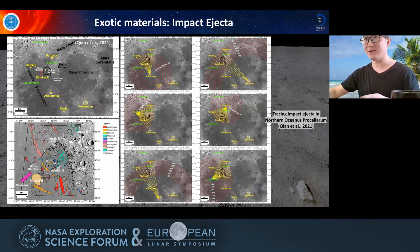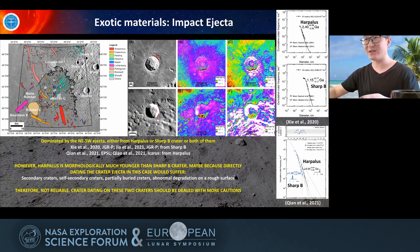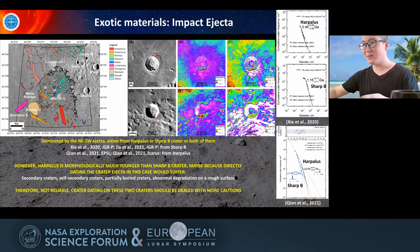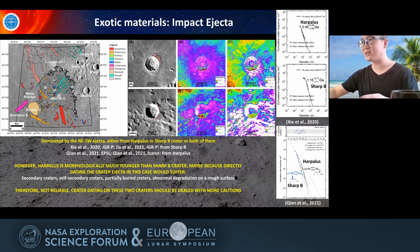Because impact ejecta dominates the exotic materials, I traced all of them in northern Oceanus Procellarum and found that the ejecta are mainly from the northeast and southwest directions, overlying the young mare unit. The largest difference between my work and Chen's work is that they think the northeast and southwest direction ejecta are from Sharpie crater, but I think they are from Hevelius crater. Direct dating of Sharpie crater and Hevelius crater gives unreliable ages because the morphology here is very complex.